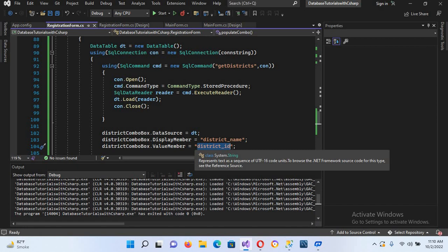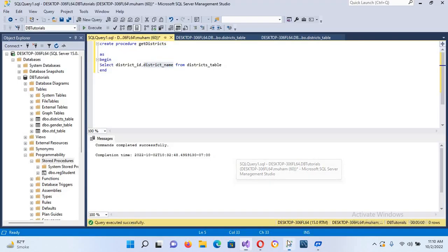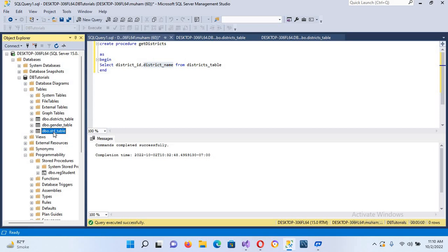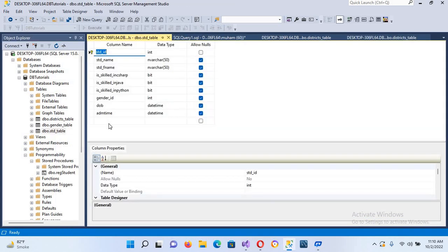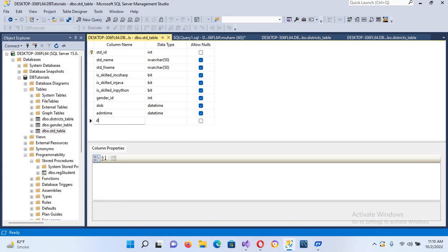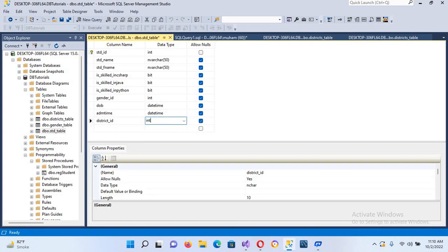First we will go to our table, click on student_table, and create a new column. I'll right-click and go to its design. Here we will add a column named district_ID of type int. For now we will allow null because we already have some data in this table and if we do not allow null we would have to fill that data. I'll press Ctrl+S to save.